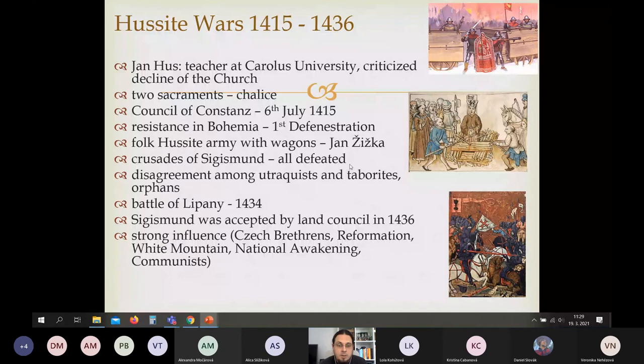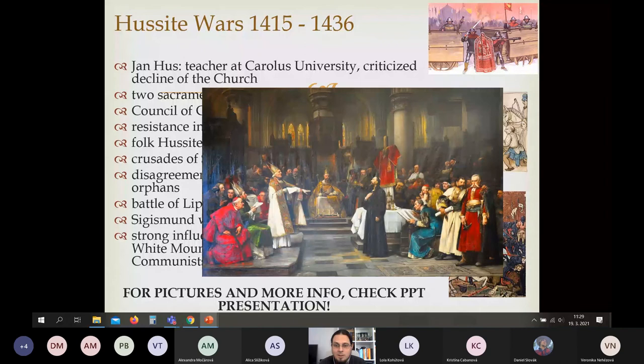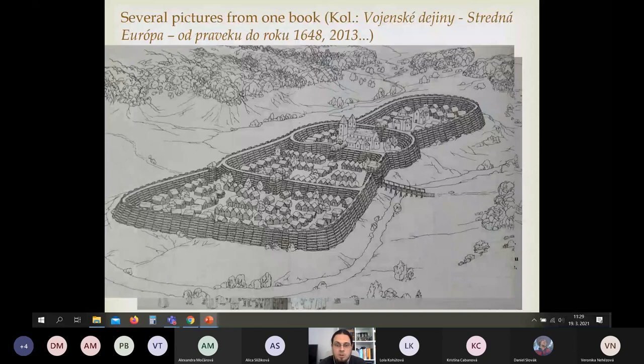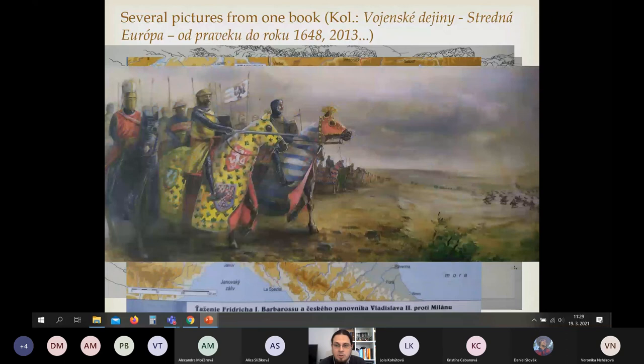Jan Hus was burned at the stake as a heretic at the Council of Constance. Then the Hussite army led by Jan Žižka refused Sigismund and defeated all the crusades sent against them. There were many Hussite factions — from Utraquists to Orphans — but they started fighting each other. At the Battle of Lipany in 1434, the moderate Utraquists defeated the radical Taborites, allowing Sigismund to be accepted as king. Strong influence of the Czech Brethren Church later fed into the Reformation, the Battle of White Mountain, the Thirty Years' War, and eventually Czech national awakening — and even influenced Tomáš Garrigue Masaryk and modern Czech identity.